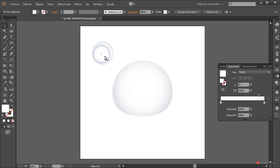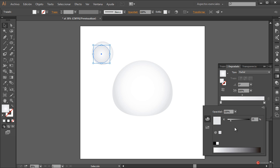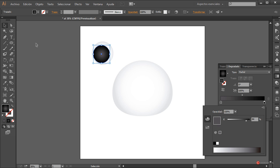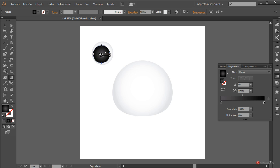A continuación introducimos los degradados. Pulsamos en la circunferencia más próxima, que ya tiene un degradado de tipo radial, la colocamos en el punto central. Pulsamos dos veces en el manejador de la derecha y lo llevamos a negro; el de la izquierda casi a negro. Nos vamos a la herramienta de degradado, pulsamos en el centro y arrastramos a esta posición. Luego ajustaremos si hace falta.